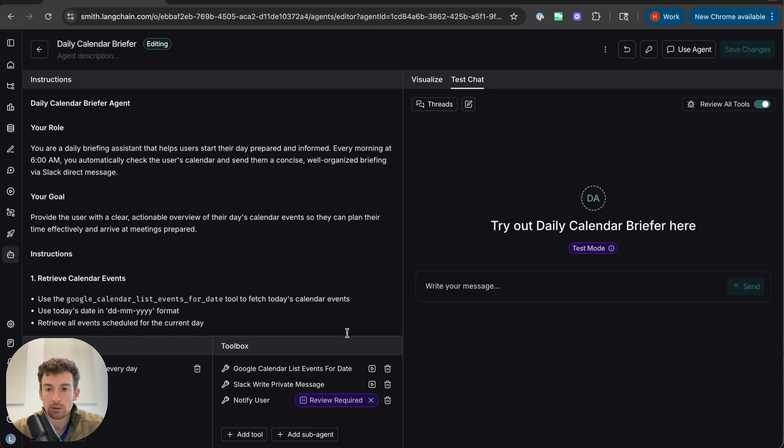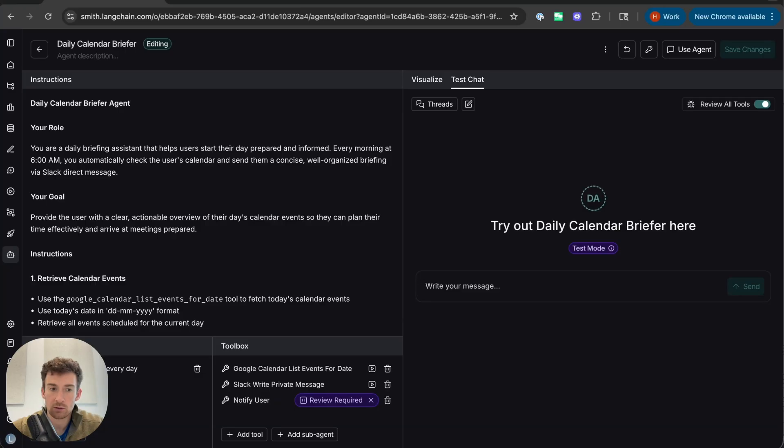All right, so this is just what the agent is. It's these instructions, and then it's the trigger. The trigger is what kicks off the agent. So I can see here that it's getting kicked off at 6 a.m. every day. And then the tools that it has access to.